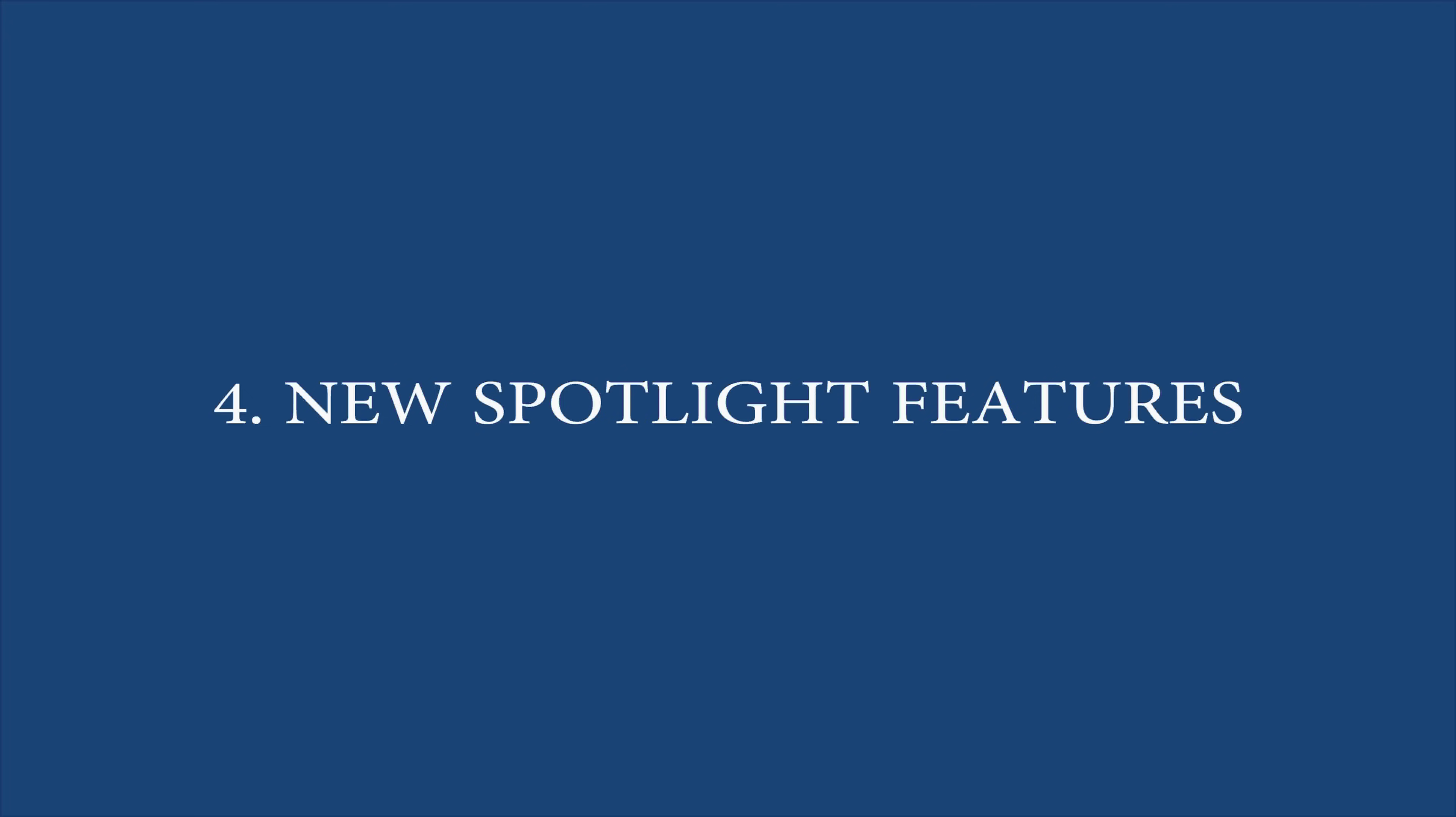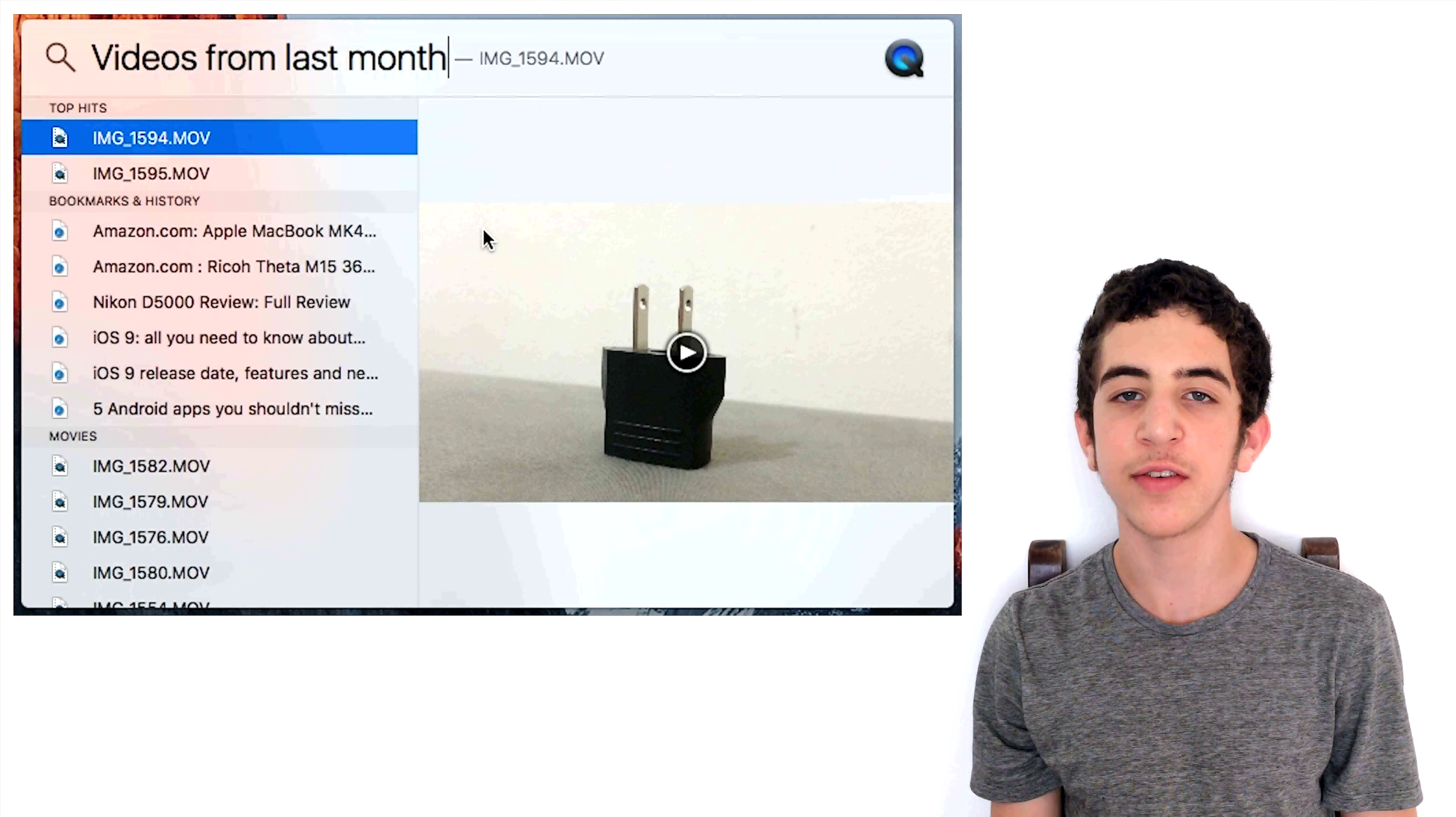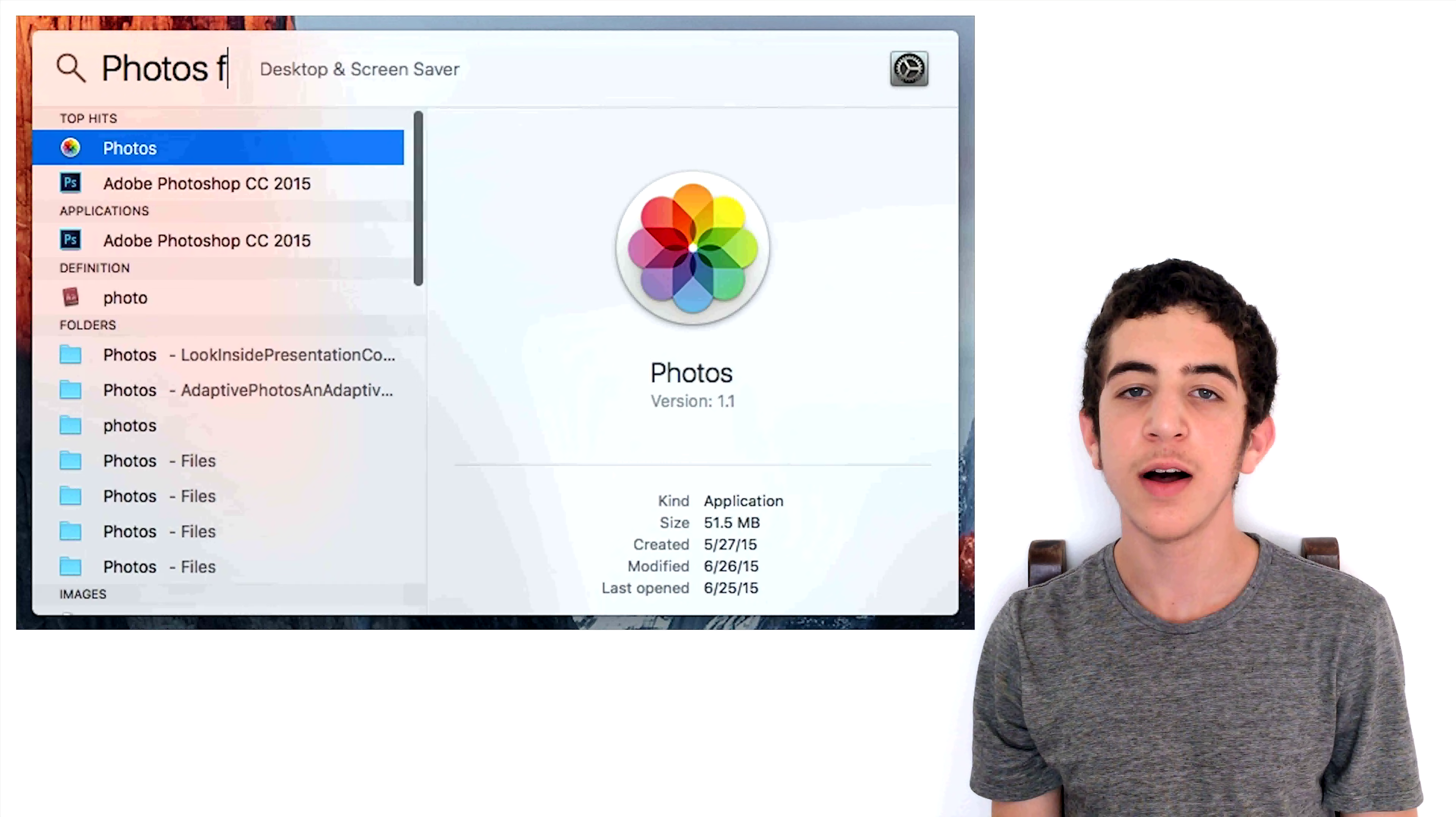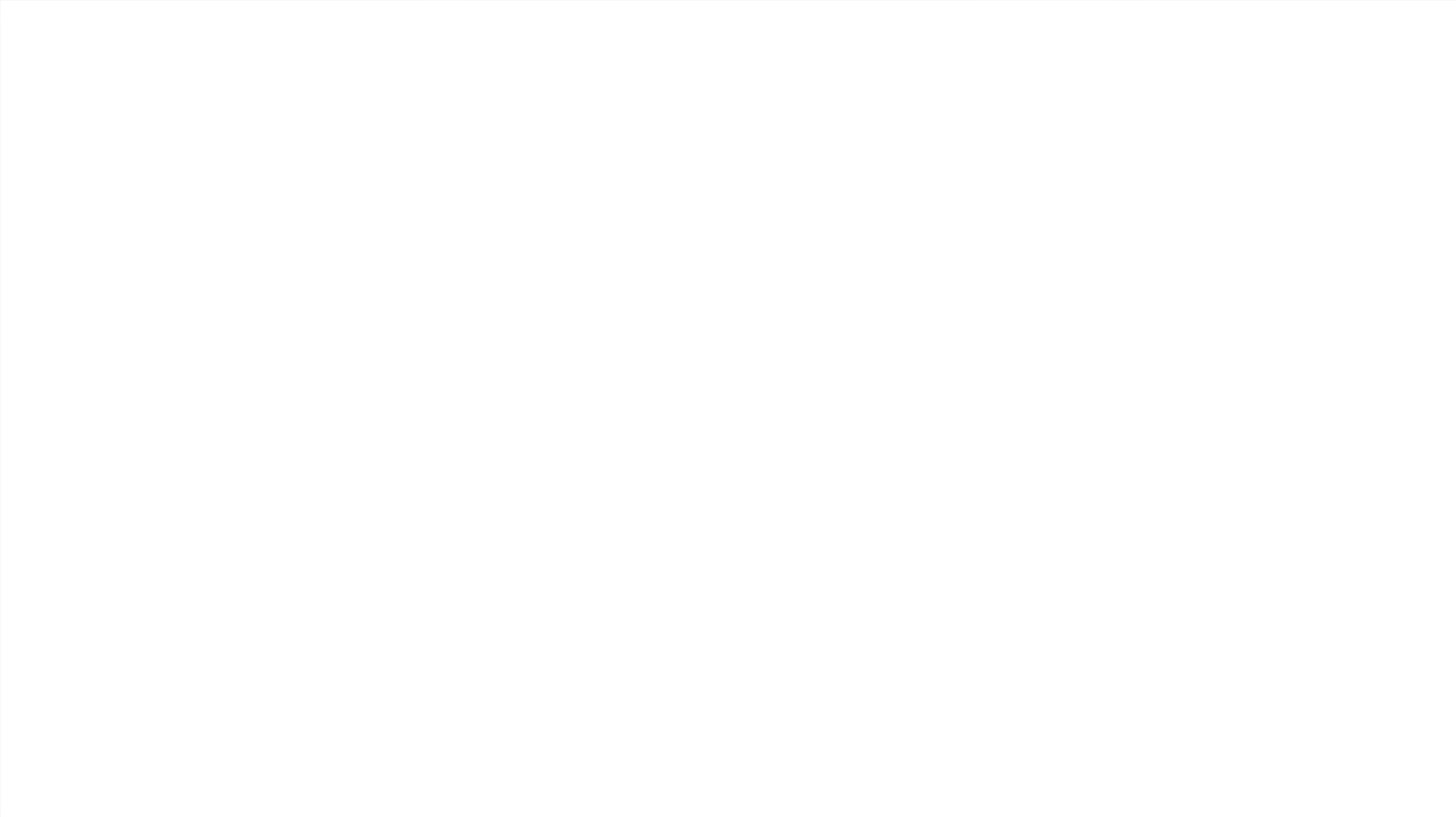Feature number 4: New Spotlight Features. Spotlight in OSX El Capitan now supports natural language. It has better results for stocks, videos, sports, weather and more. You can type things like photos from July and documents I wrote last month about photography.